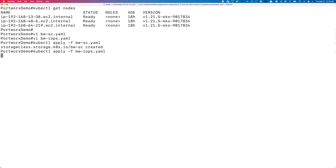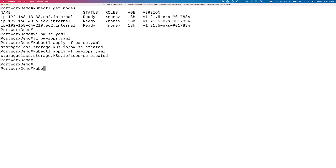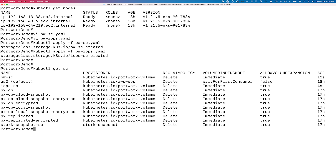I named that file bandwidth-iops.yaml. We now have two new storage classes in our Portworks storage cluster — bw-sc and iops-sc — with those parameters configured, so any persistent volumes provisioned will inherit these values.